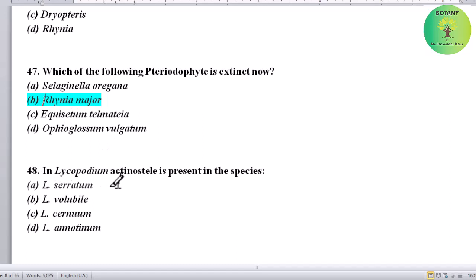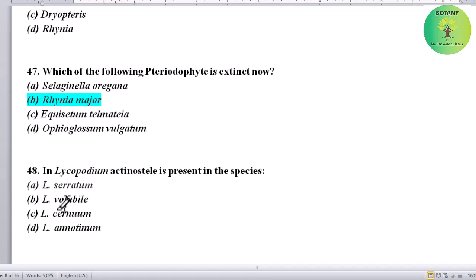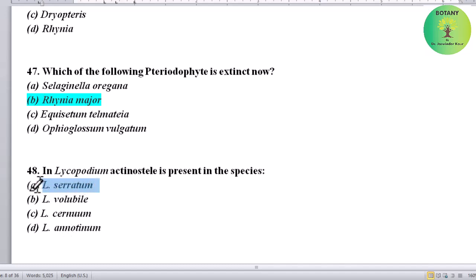In Lycopodium, actinostele is present in which species? Options: Lycopodium serratum, Lycopodium volubile, Lycopodium cernuum, or Lycopodium annotinum. Correct answer is Lycopodium serratum — actinostele is found in this species.